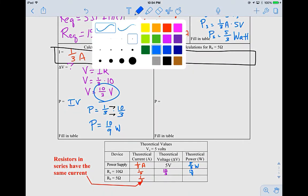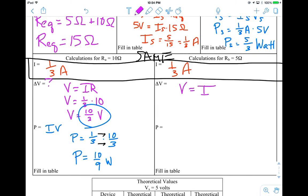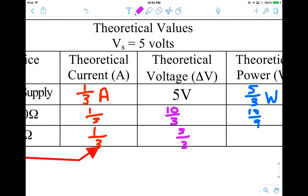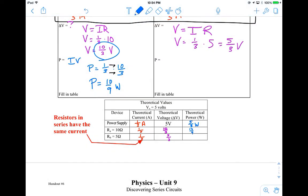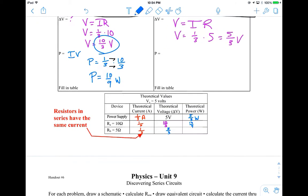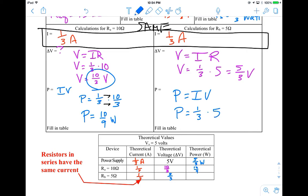Now let's do the same for the 5-ohm resistor. Using V = IR again: one-third of an amp times 5 ohms gives a voltage drop of 5 over 3 volts. For power using PIV: one-third of an amp times 5 over 3 volts, using fraction multiplication, gives 5 over 9 watts.